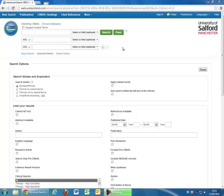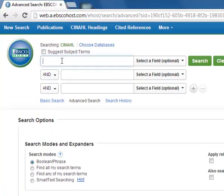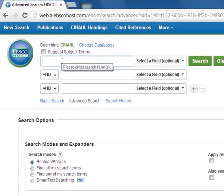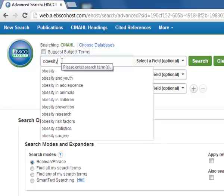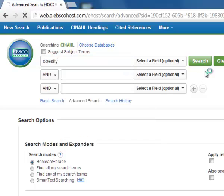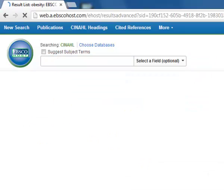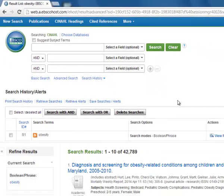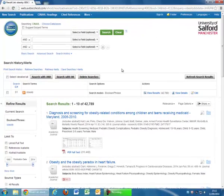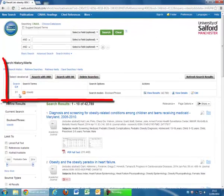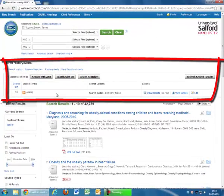You can search any of the EBSCO databases using this process. From the home page enter your first key term into the search box. Here we are starting with obesity. Click on search and the results will appear on screen, along with the search history box which we will use to build our search as we go.